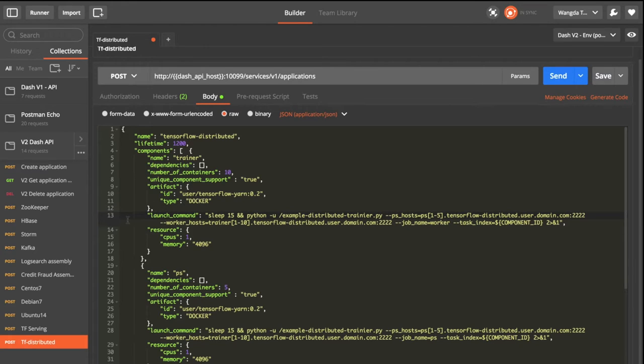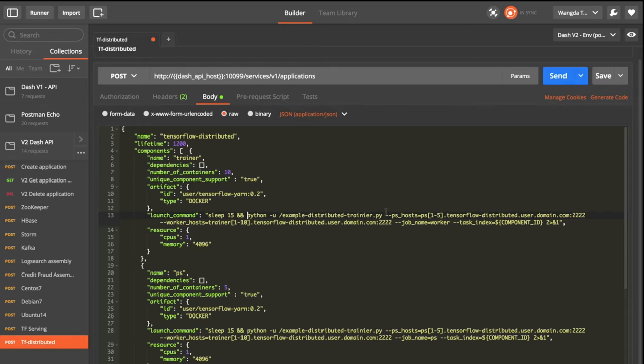And then we will specify the launch command here. For each trainer, we will use the Python script here and specify the parameter server hosts.